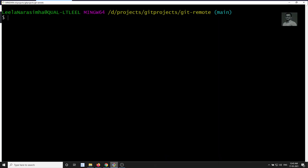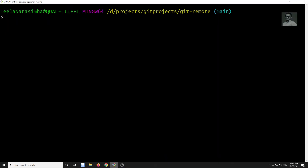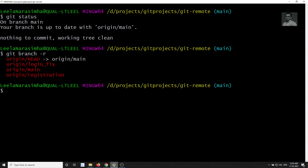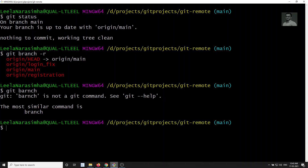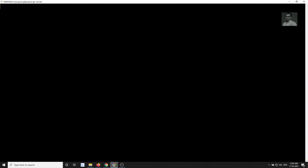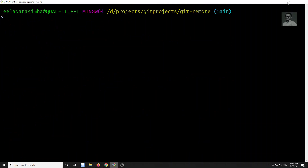I am opening the Git Bash. Right now I am in the main branch. Let's check the status — it is up to date with origin/main. If we check the branches, we have login-fix and also the registration branches. If we check the local repositories, we can see we have the local repository interacting with the origin.